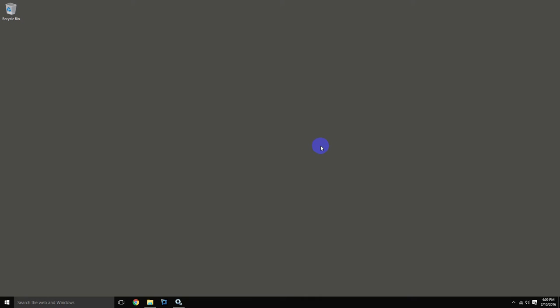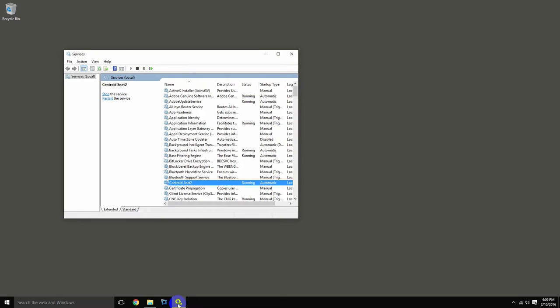This video will go over the steps to register a connected battery system in the Centroid Viewer application. Before opening Centroid Viewer, ensure that the Centroid SNET 2 service is running per the instructions in Part 2 of this video series.